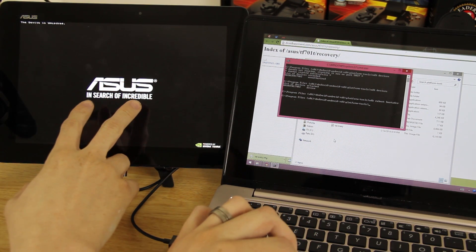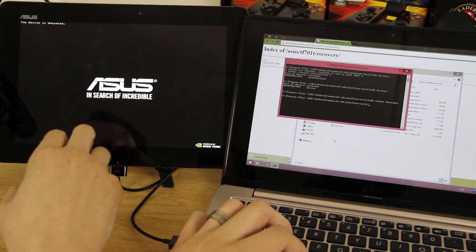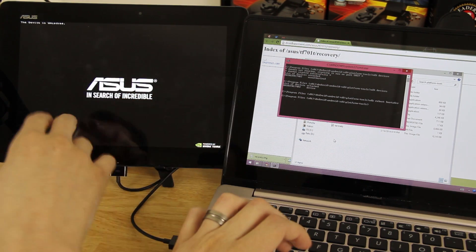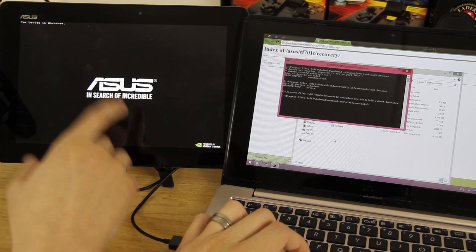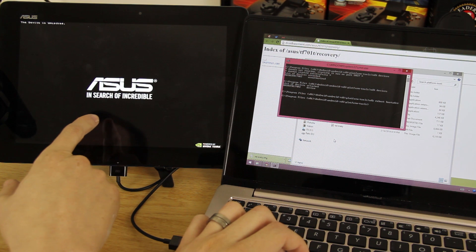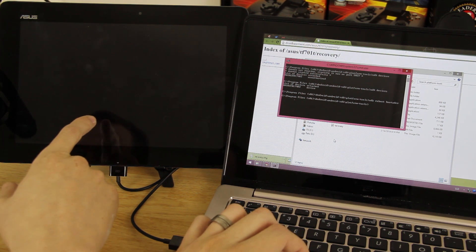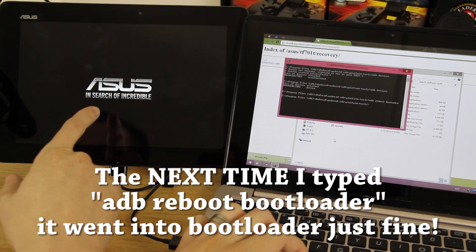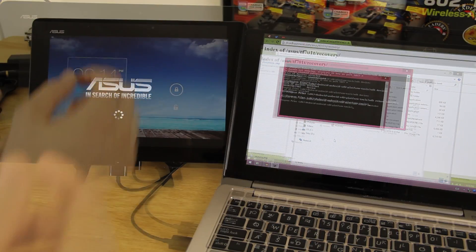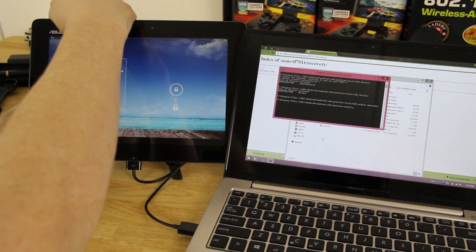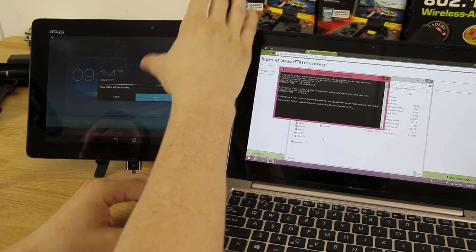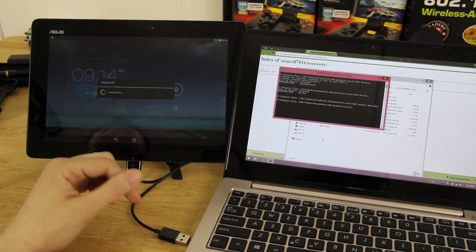Optionally, you can hold Volume Down and the Power button to manually enter the bootloader — you'll see options like RCK, Wipe, and similar. On this device we need to manually get into bootloader, so power the device off and unplug it.